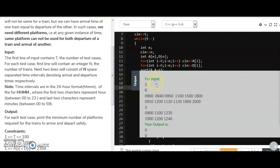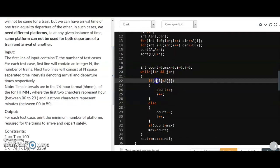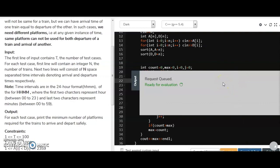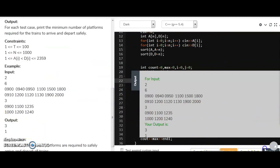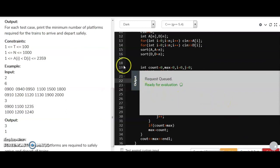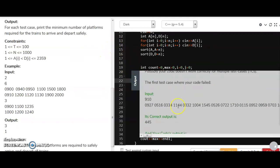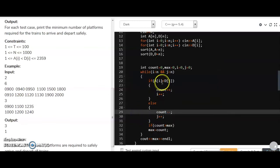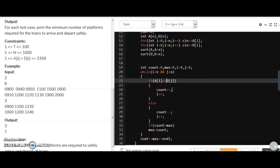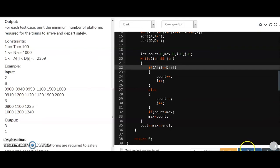We got output 0, 0 — there's an error. The arrival array should be a and the departure array should be d. After fixing that, we got output 3. Submitting, the correct output was 4 but our code gave a wrong answer. We fix the condition from a[i] < d[j] to a[i] <= d[j] to handle simultaneous arrival and departure correctly.